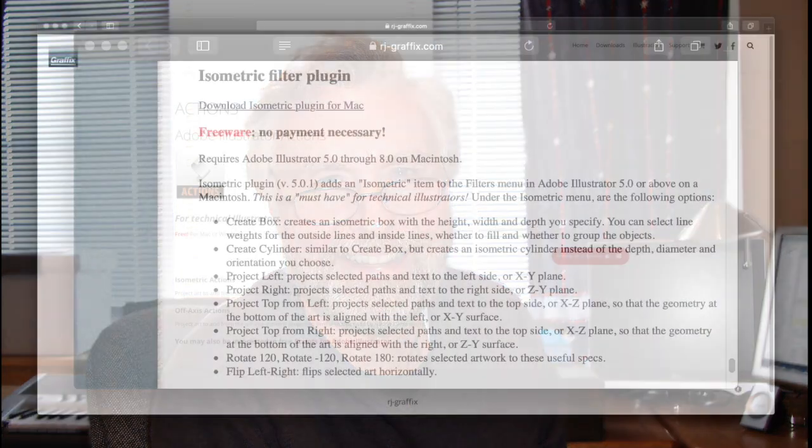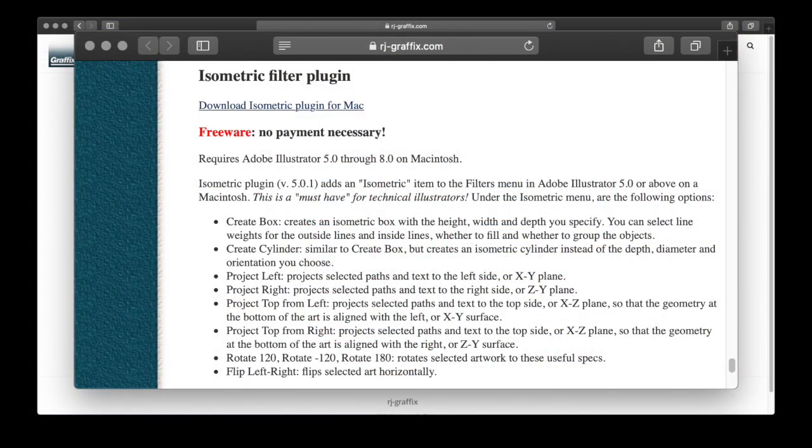When I started writing plugins for Adobe Illustrator back in 1994, one of the first plugins I wrote was called Isometric, which projected art to and from the top, left, and right isometric planes.